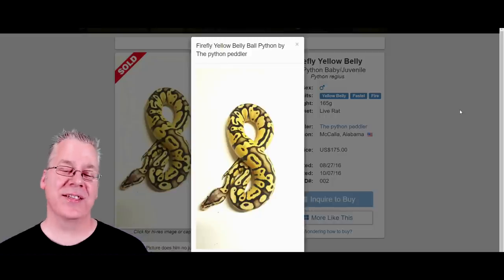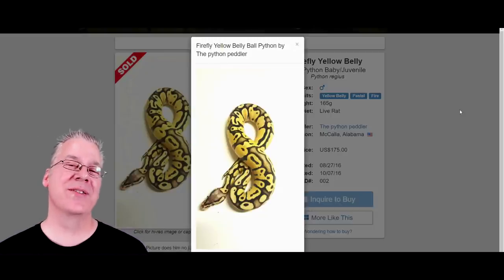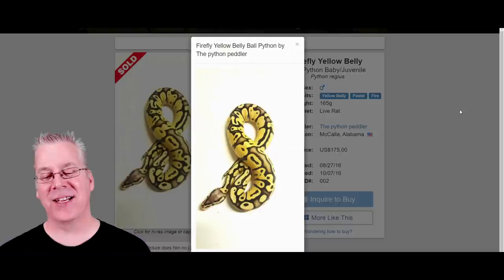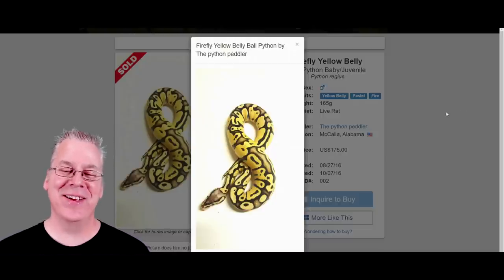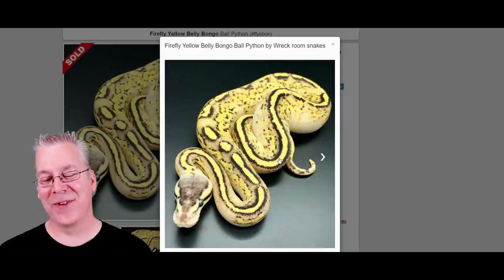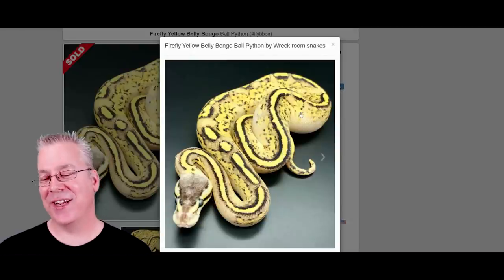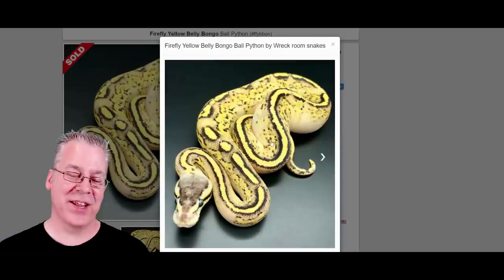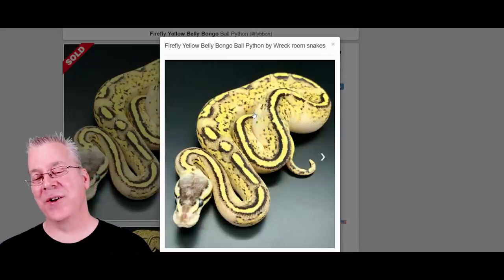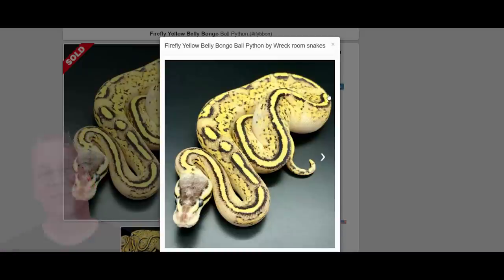Here's the last one — the firefly yellow belly. If you're trying to produce the brightest yellow snake possible, you want the fire, the pastel, and the yellow belly. All three interact to give you a really high-contrast, really bright yellow snake. Here's what happens when you mix bongo in with a firefly yellow belly: it's like no snake I've ever seen before. You can see the influence of all the genes really lightening the background and scrambling up the pattern, with a really strong line right down the bottom third or half of the snake.